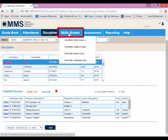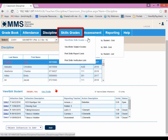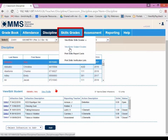Hovering over Skills Grade, we have View Enter Skills Grade, which you can do by student in a grid view, by skill in a grid view, or by student in a list. You can also View Enter Subject Grades, print skills report cards, and print skills verification lists.